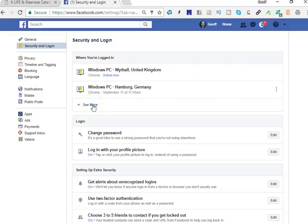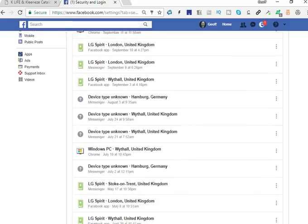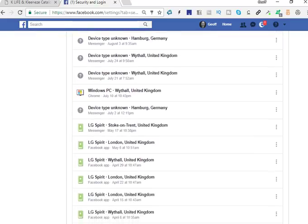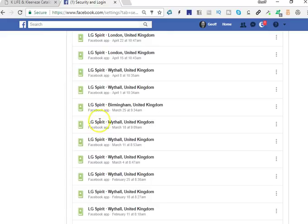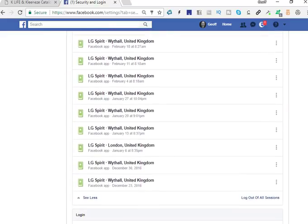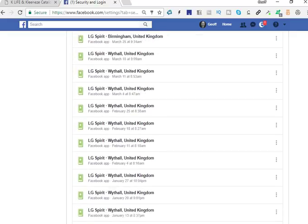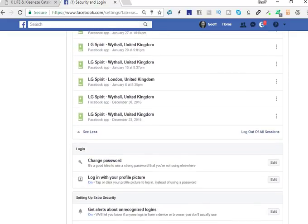These are called sessions, and if you don't log out then it stays logged in. You can see on mine — this is a mobile phone — every time I've been on the mobile phone it keeps you logged in. What you need to do is delete all of those.